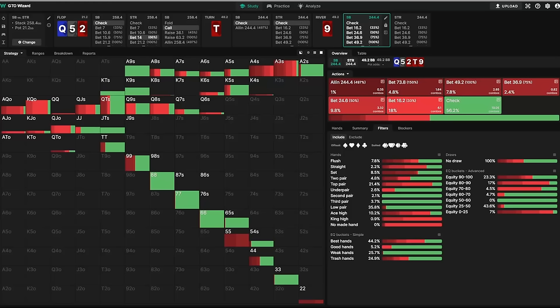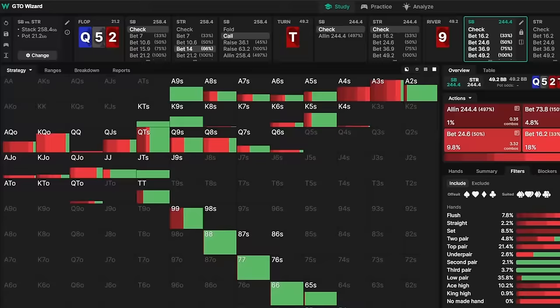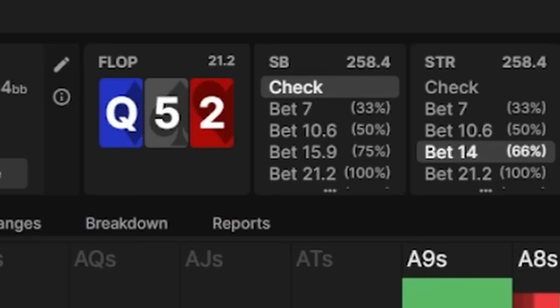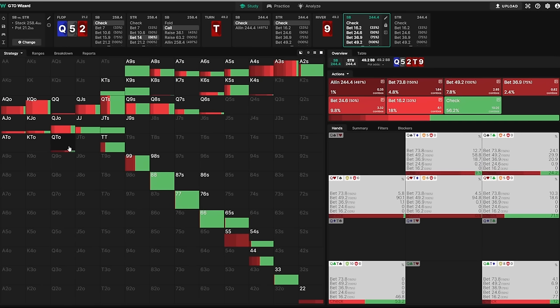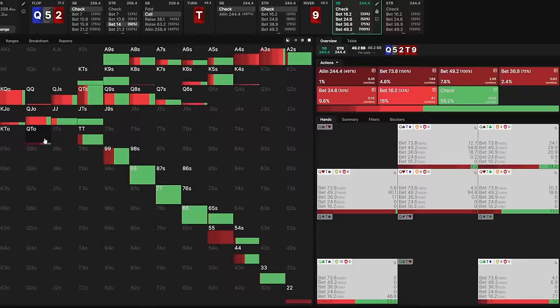To add another proof, if we look at the same board from the Queen-10 hand, but instead input the line that was played with the King-Jack hand—so a limp call pre, a check call on the flop, and a check-check on the turn—the solver would now heavily favor betting Queen-10 on the river, with Viktor's actual combo being a 100% bet for mostly a pot size.